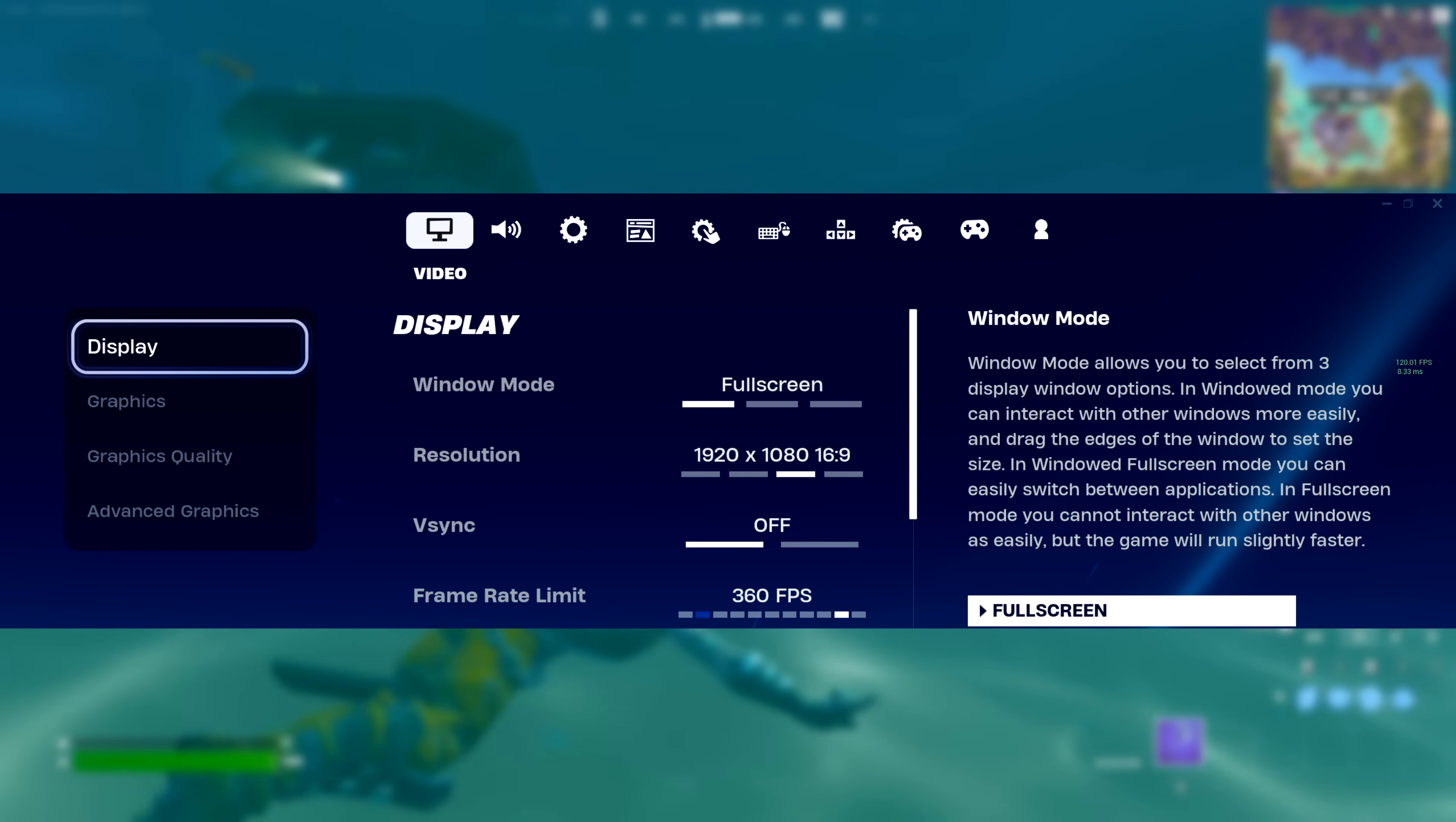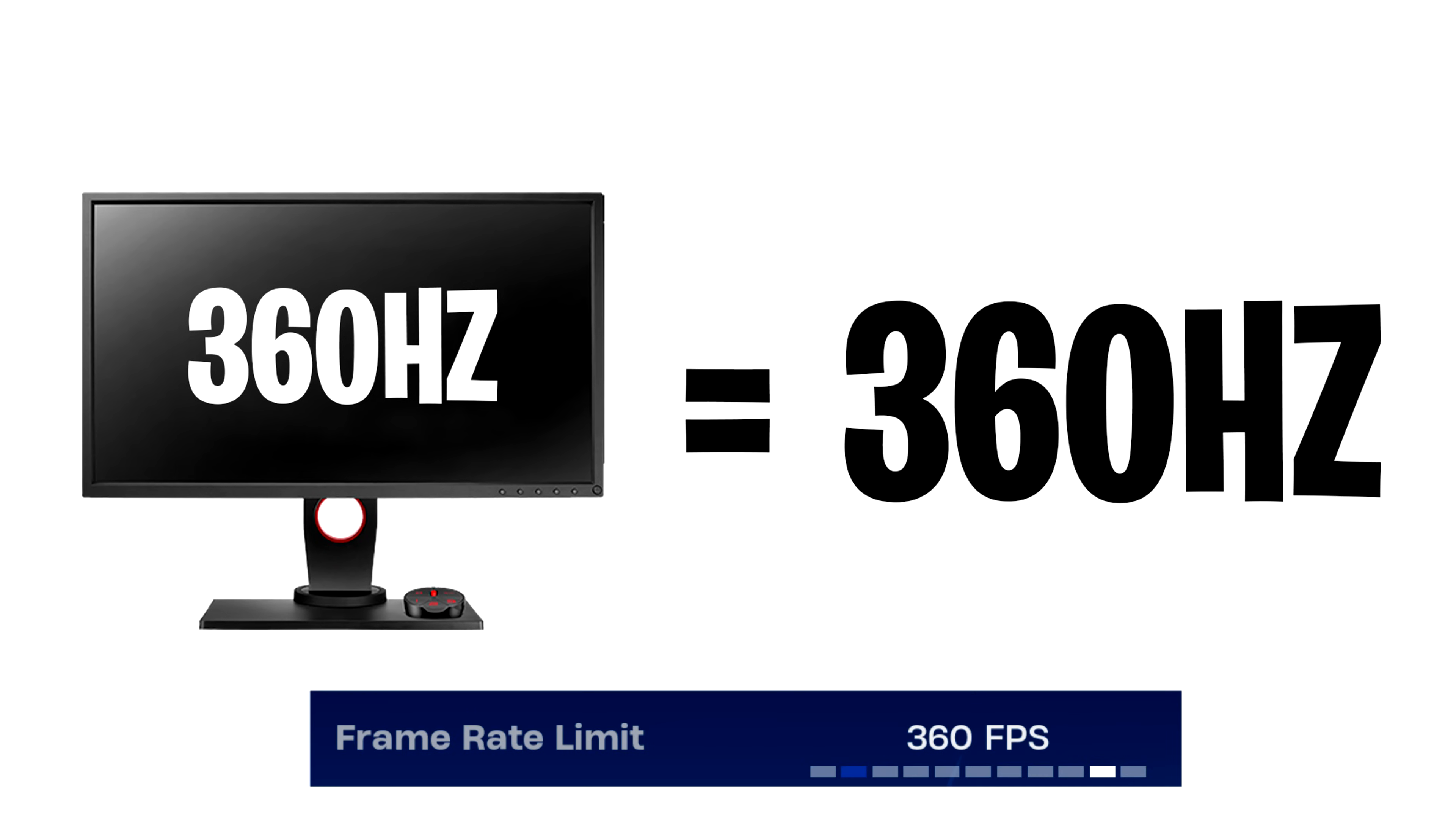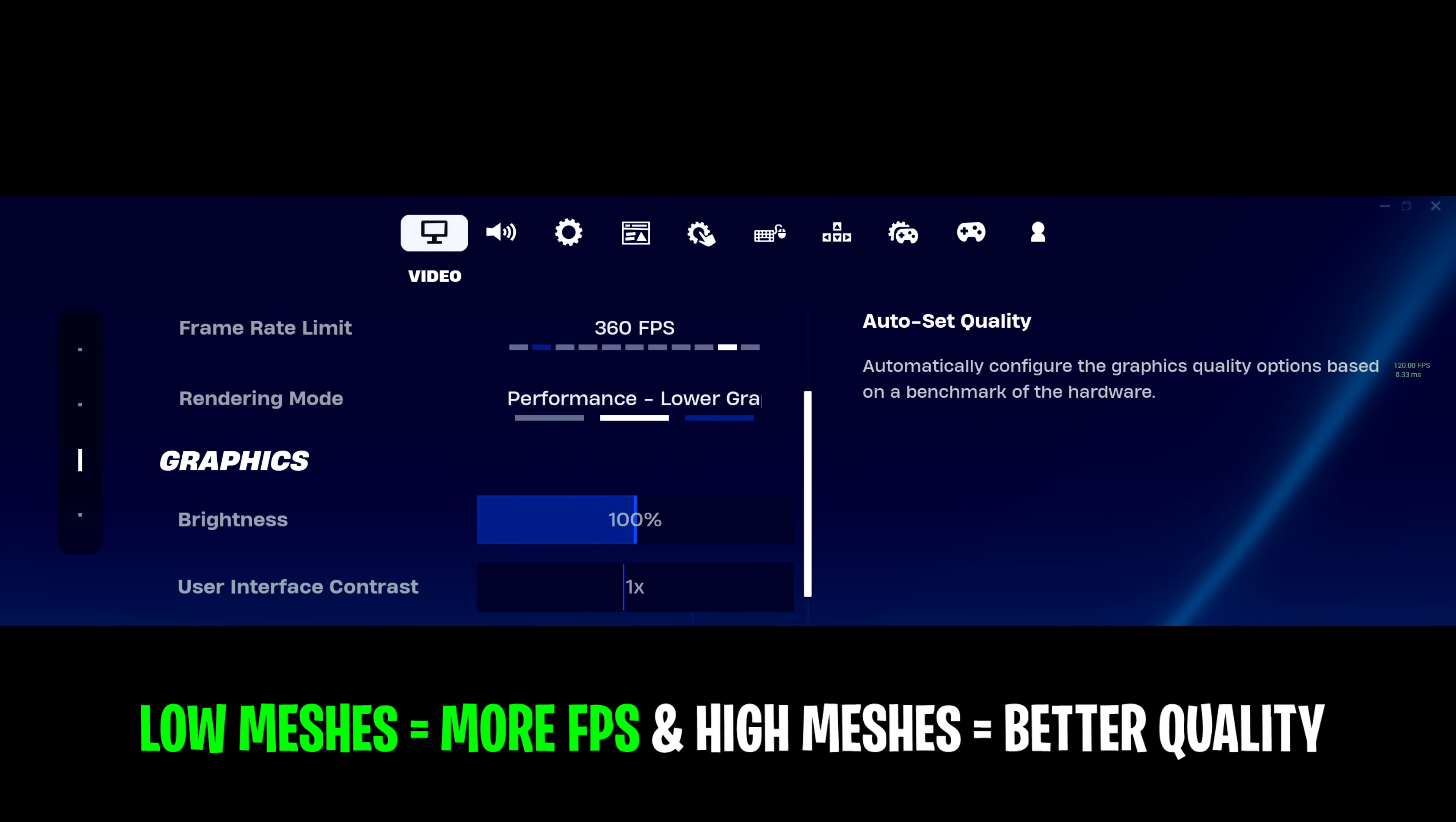Frame rate limit, I like to use either unlimited or match my monitor's refresh rate. So if you use a 360Hz monitor, you want to use 360 FPS in-game. Just don't forget to go into the Windows settings and make sure you select the highest hertz for your monitor.